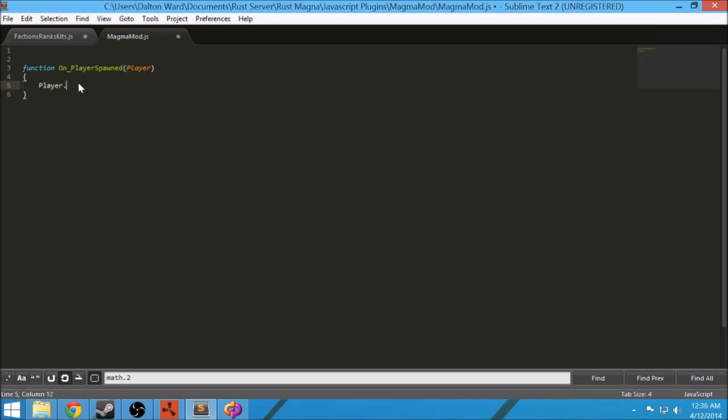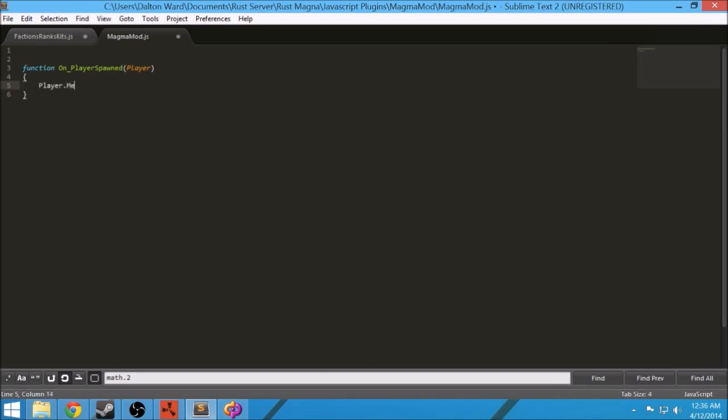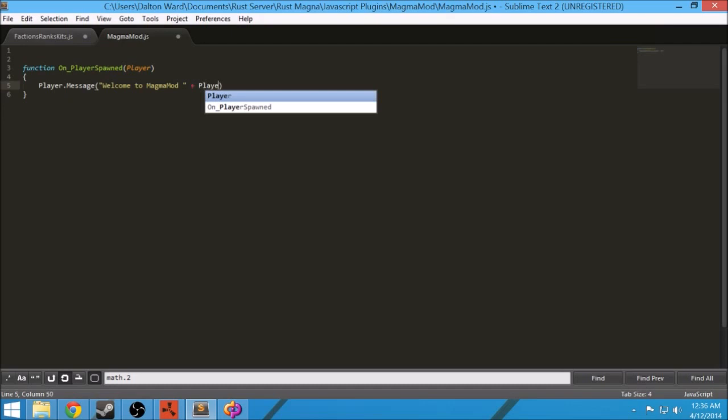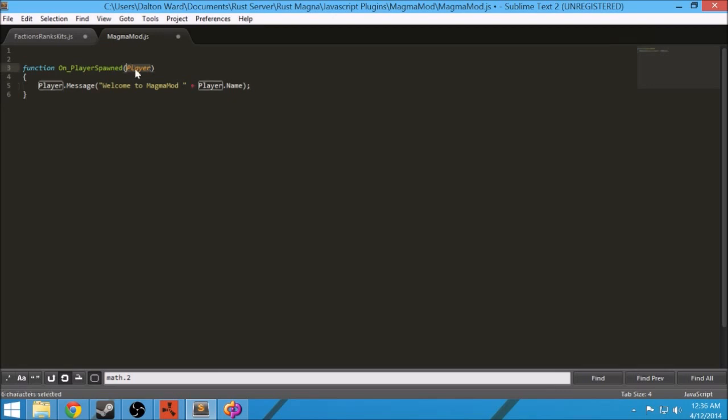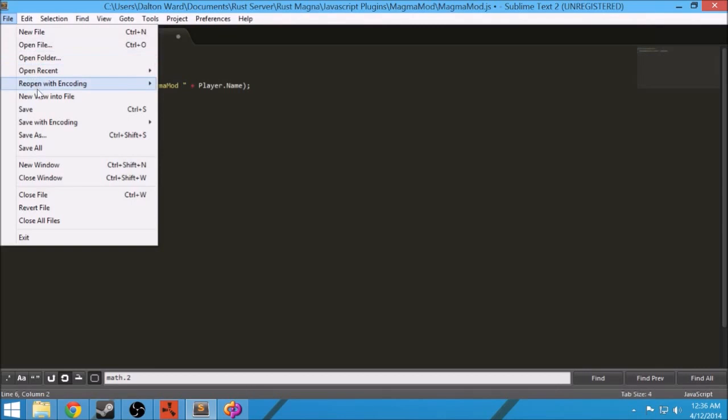So we're gonna do player.message and all this does is message at the bottom. Player.message, welcome to magma mod or let me get their name, player.name. So what we're doing here, we're calling for, we're using the hook on player spawned. We're getting the player object. We're using that object to send them a message. We're gonna say welcome to magma mod and player name. So go to Save.